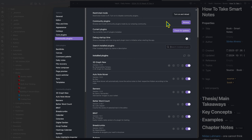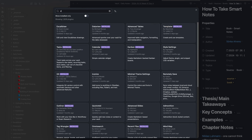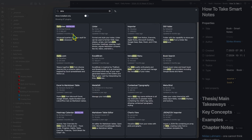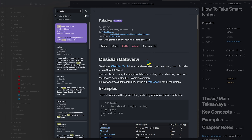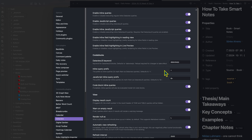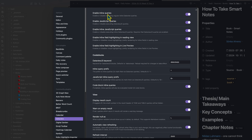So let's get that set up. We can go back to community plugins, browse, search for DataView, and click install. I already have the DataView plugin installed. Once you have it installed, there's not really anything else you need to do — it is automatically connected to the rest of your vault and you can start creating what's called a DataView query to populate a table.